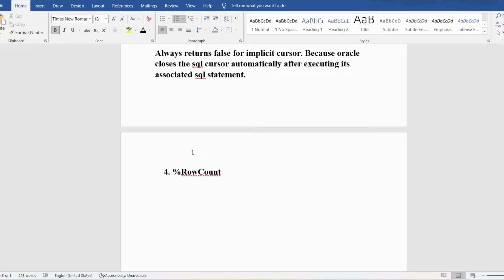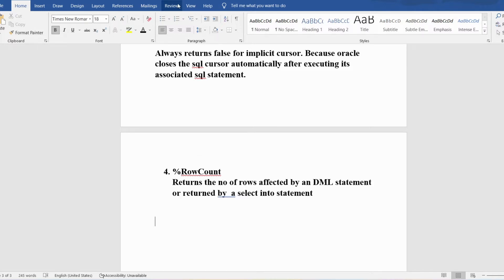The %ROWCOUNT attribute returns the number of rows affected by a DML statement — INSERT, UPDATE, or DELETE — or returned by a SELECT INTO statement. So %ROWCOUNT tells exactly how many rows these statements have affected.